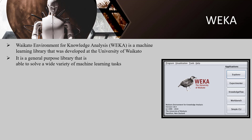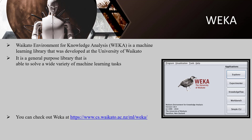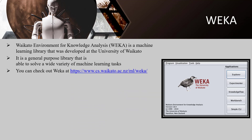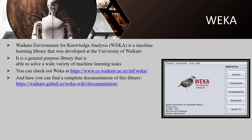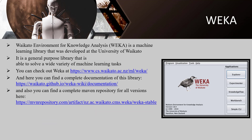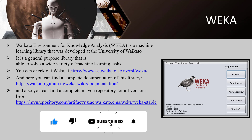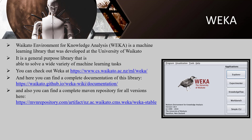WEKA also features a command line interface and Java API. You can check out WEKA at its URL, where you can find complete documentation of the library and a complete Maven repository for all versions. The latest stable version is 3.8.5, released in 2020. There are two versions of WEKA: WEKA 3.8 is the latest stable version and WEKA 3.9 is the development version.